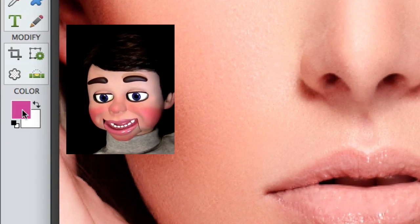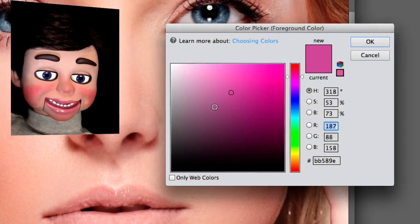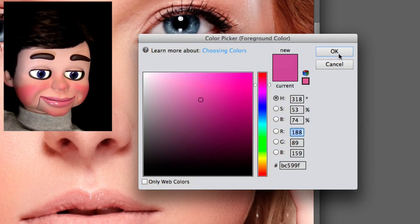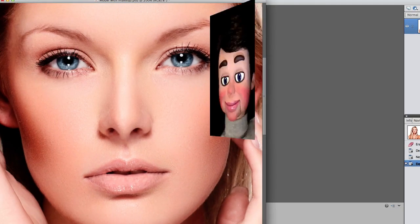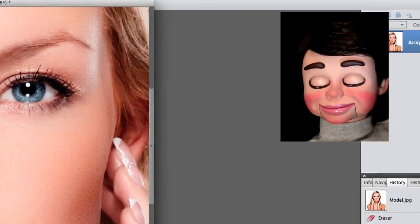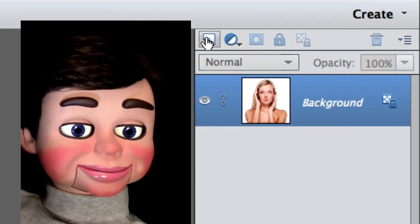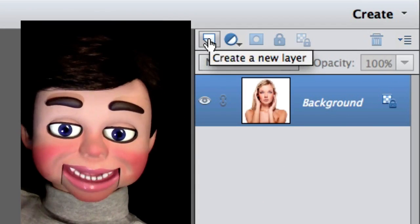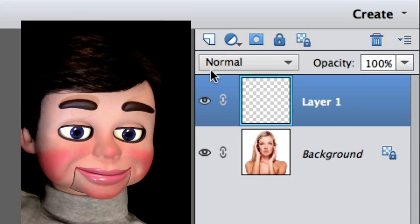Now I'm going to click on this color selection, and the color picker window opens up. I'm just going to go with this dark pink color. Now I'm clicking on create a new layer. There's my new layer!